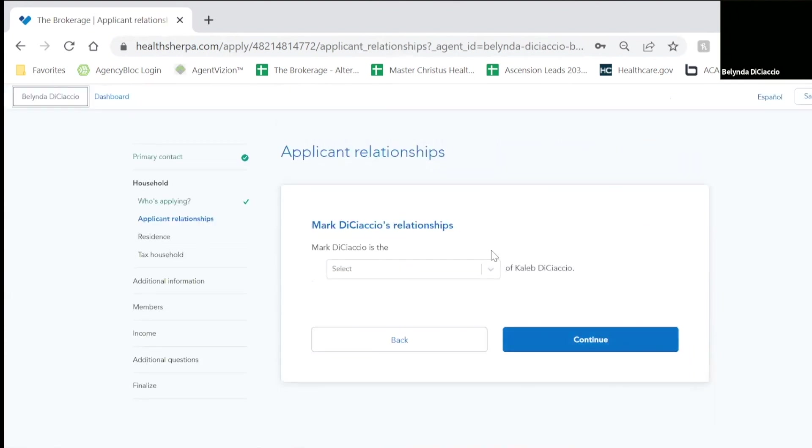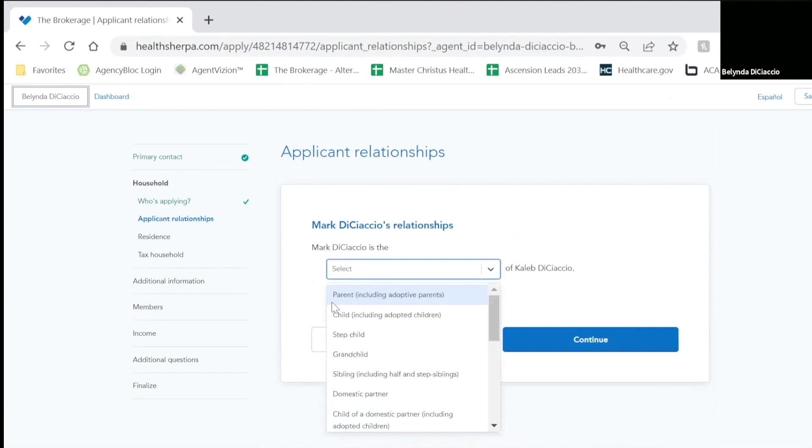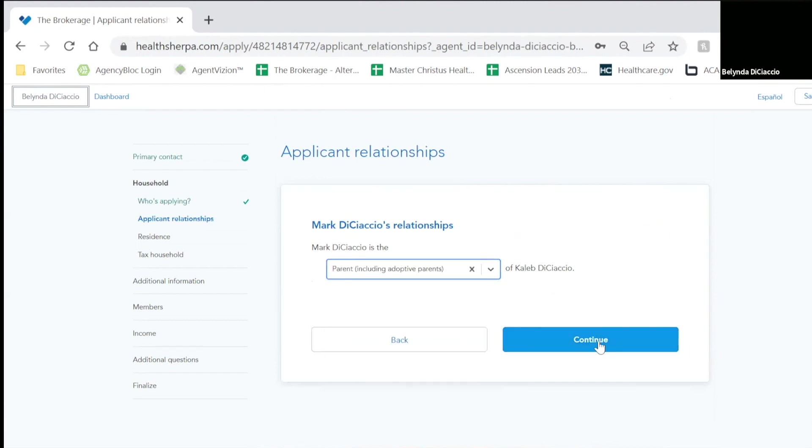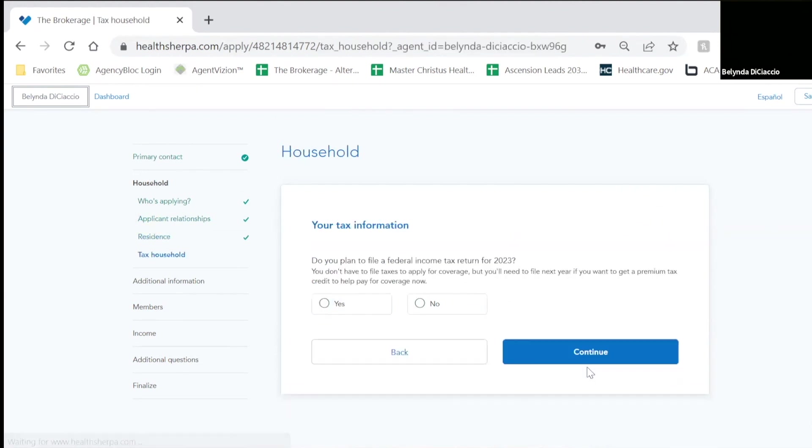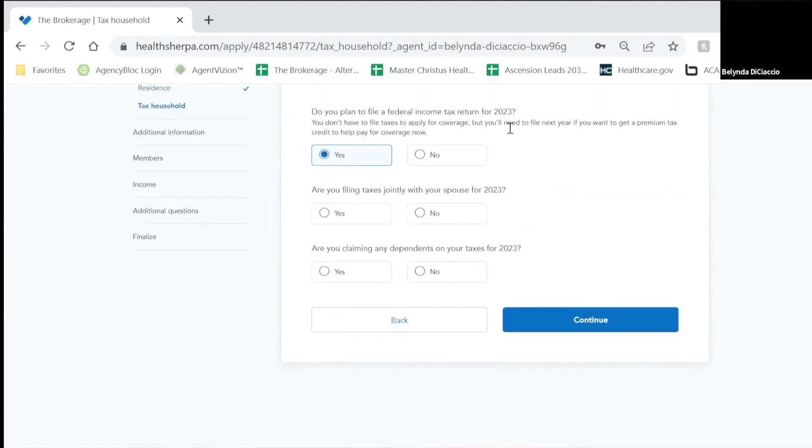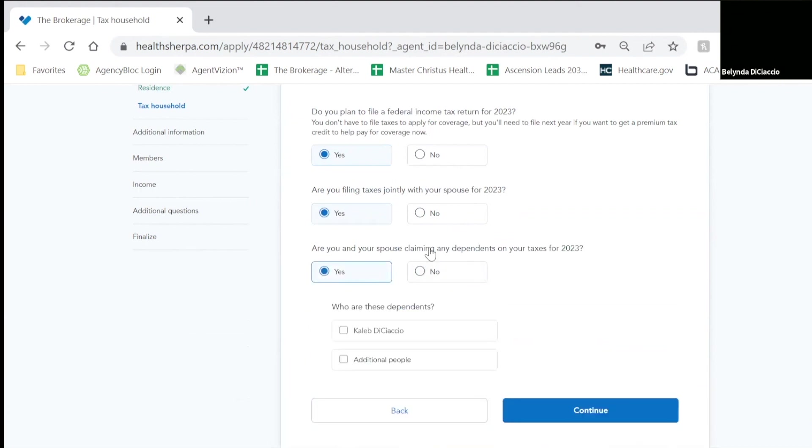It's going to ask relationship questions. So now it wants to know if Mark is the parent or step-parent of Caleb. He is the parent. Does everyone live at this address? Yes. Do we all plan to file a tax return? Yes, we do. I will be filing jointly with my spouse.